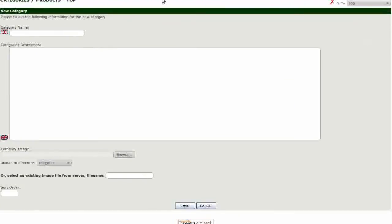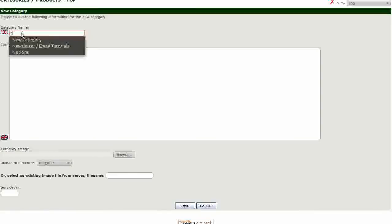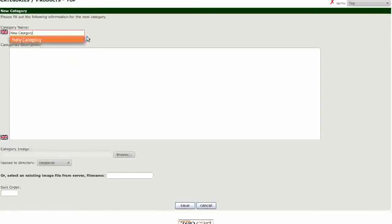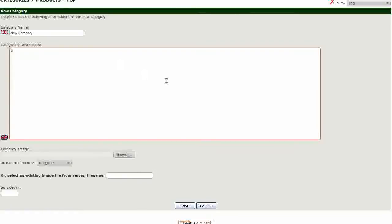The first box is for your category name. In the next box, add a short description of your category.